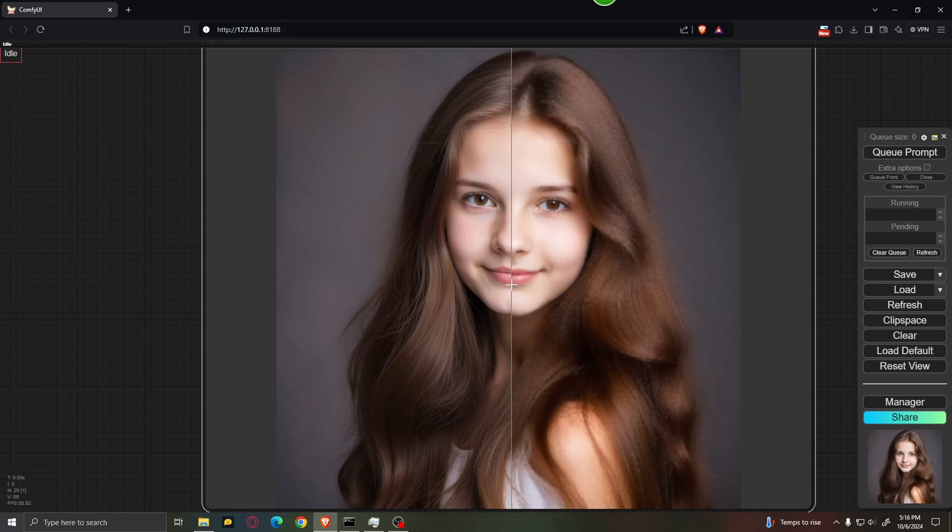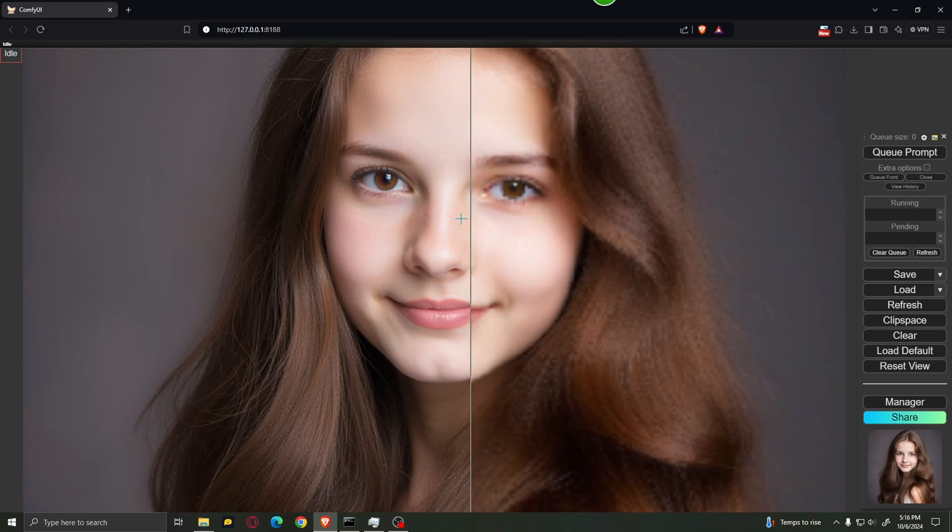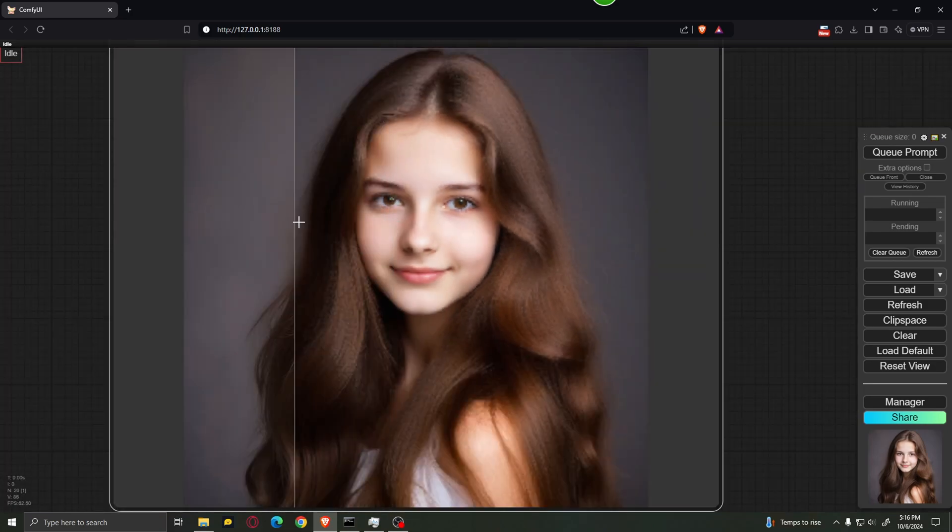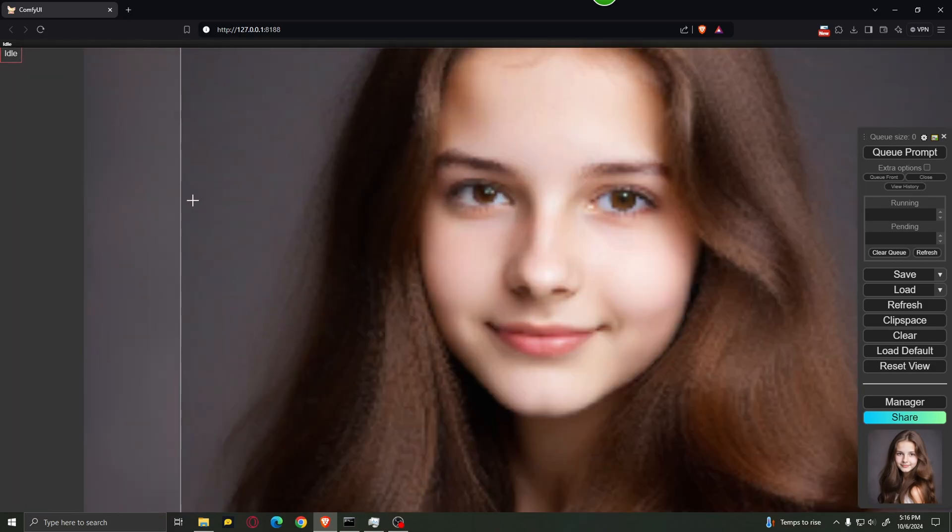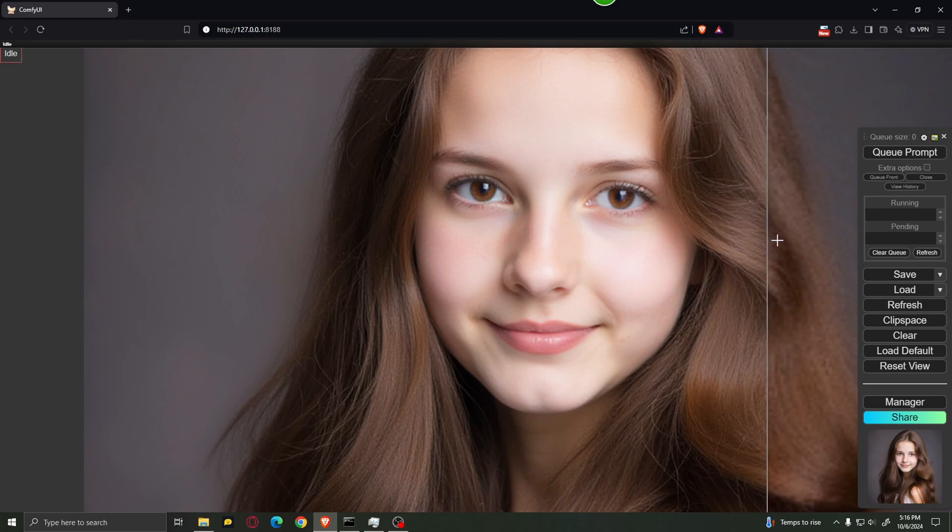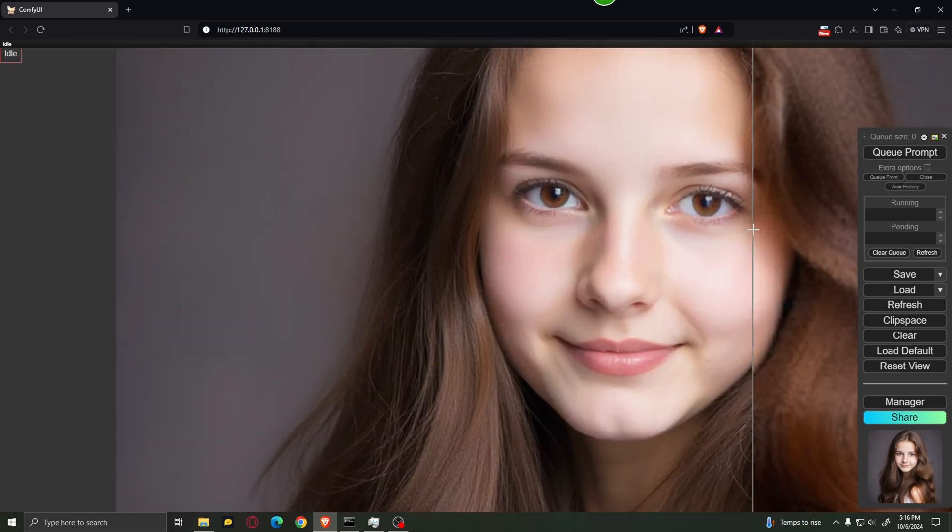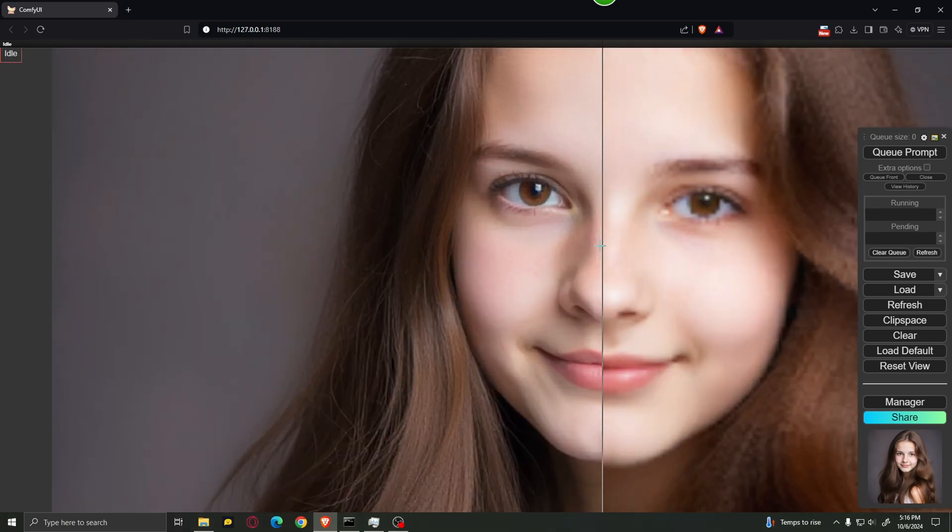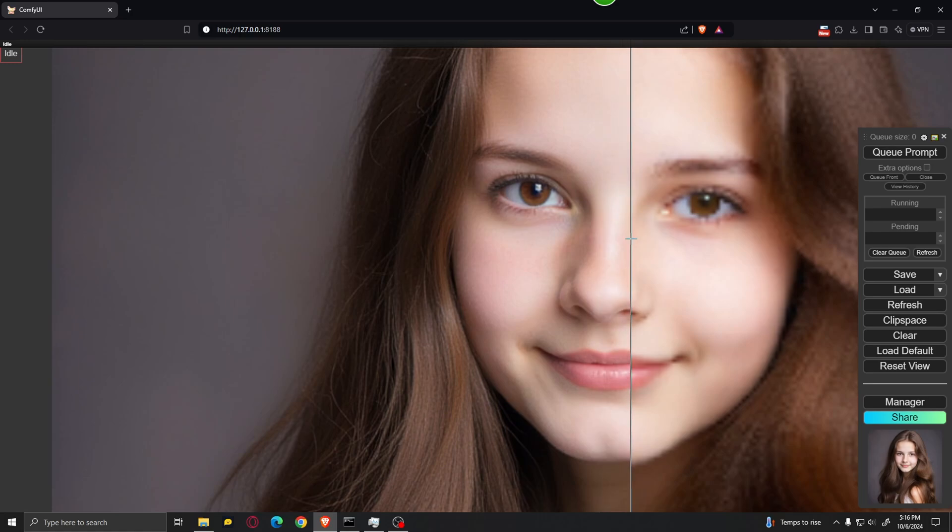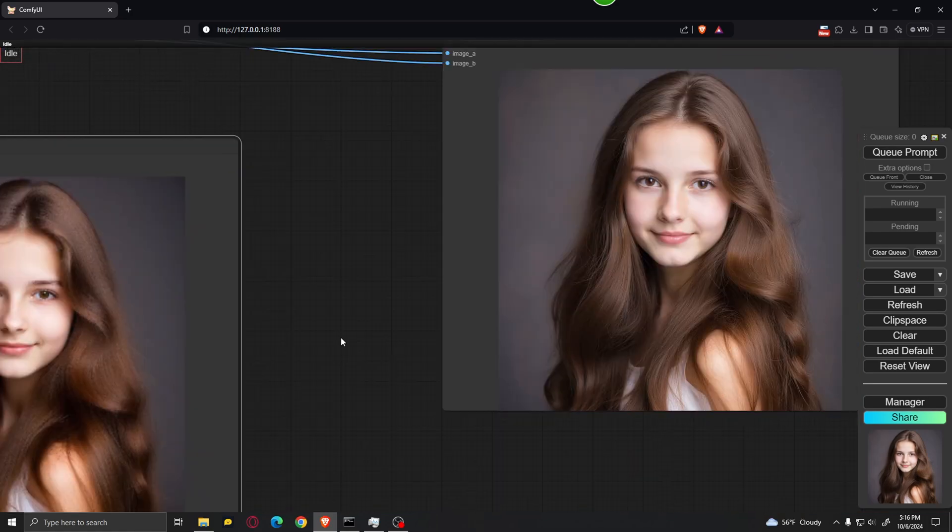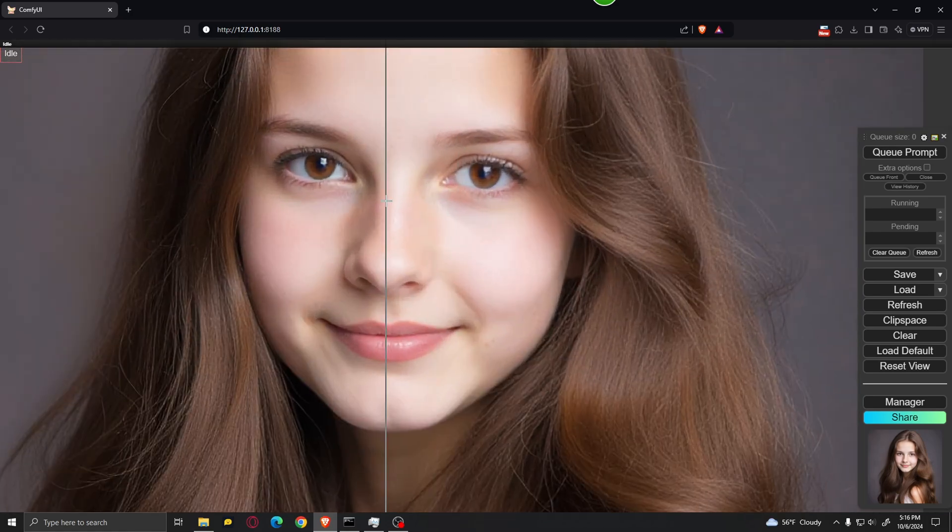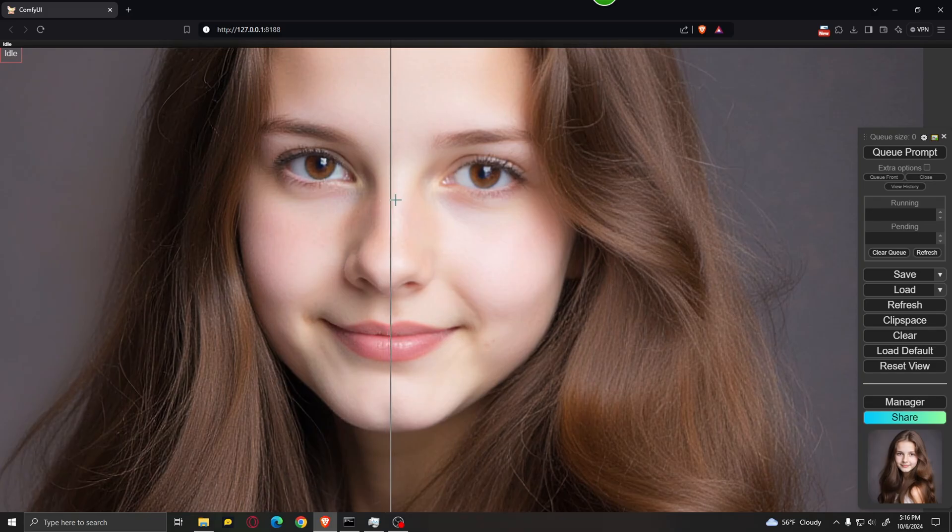In a moment I'm going to show you the absolute best way to upscale a very low resolution image. As you can see we have a very pixelated image of this girl and the final result looks a lot better. I'm not only going to show you how to make the image look better, I'm also going to show you how to upscale it even further to have an even better looking image.